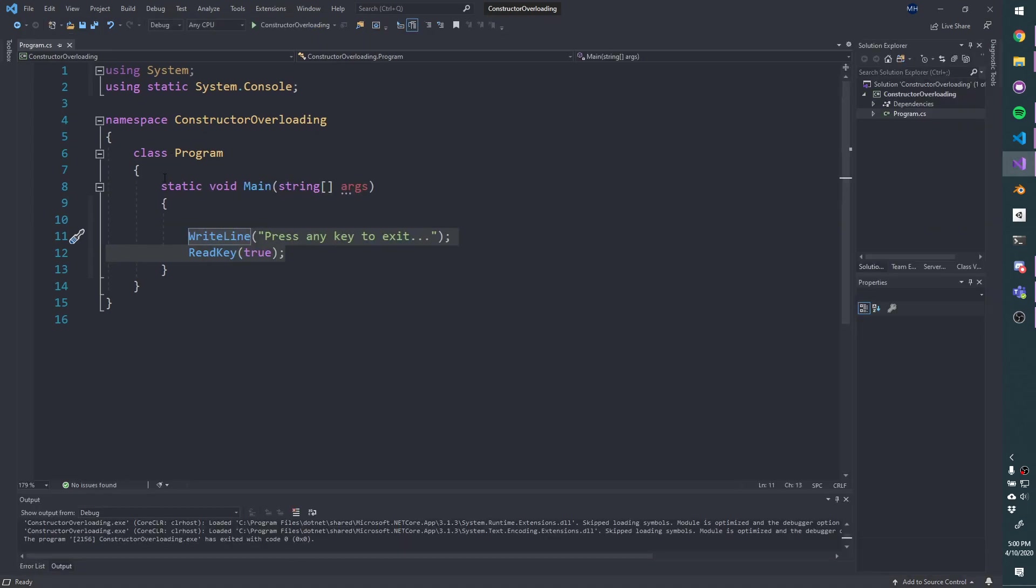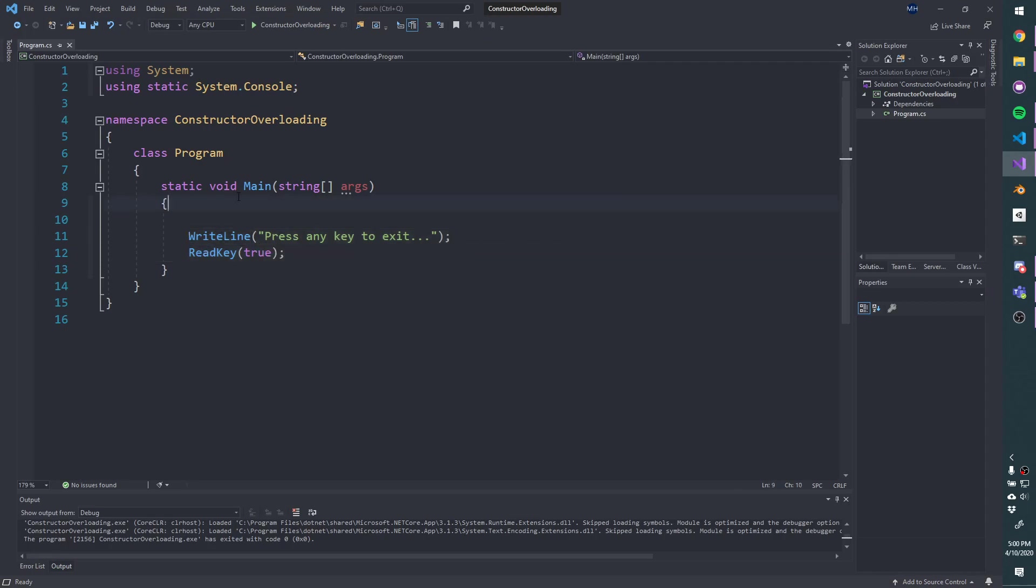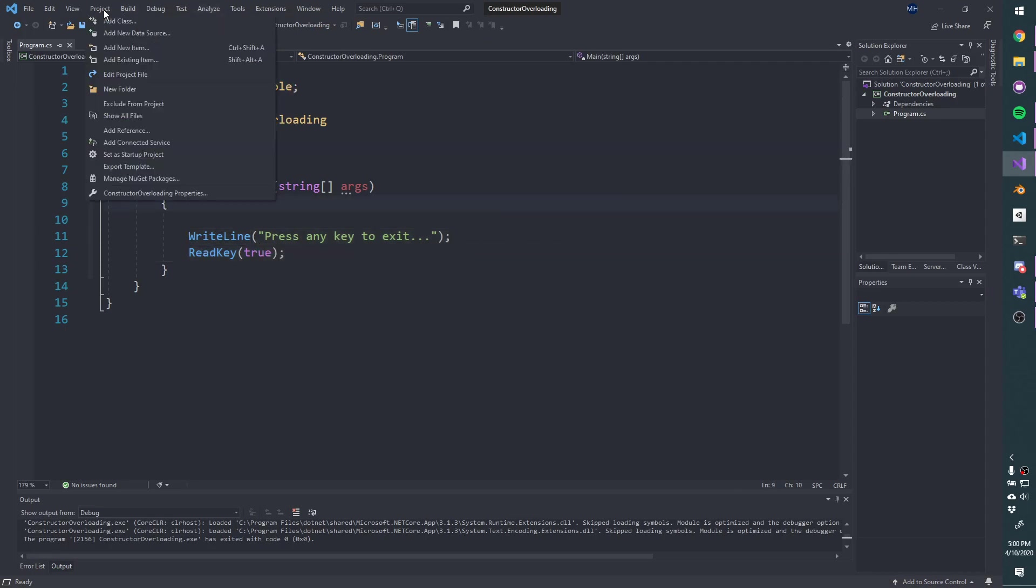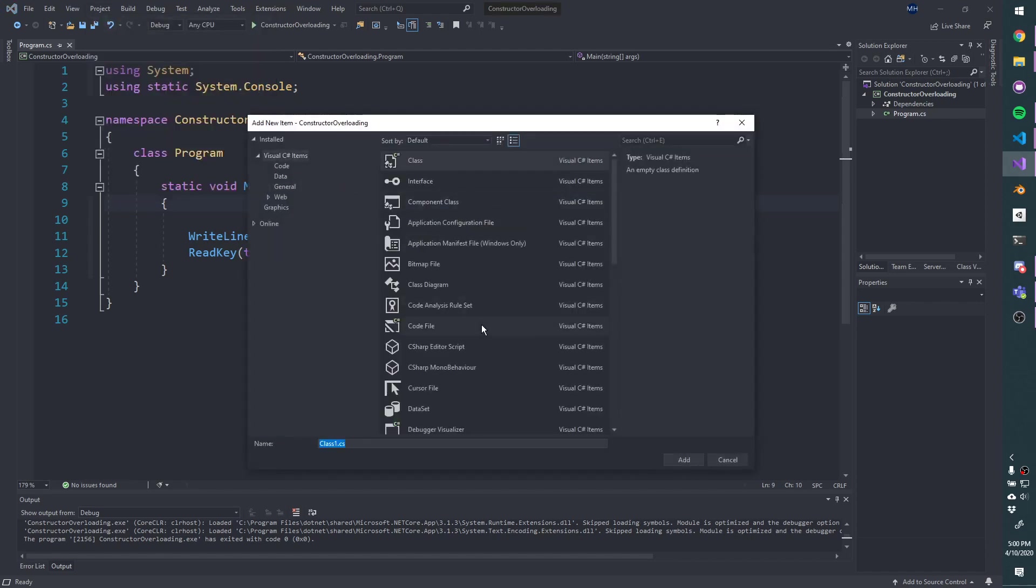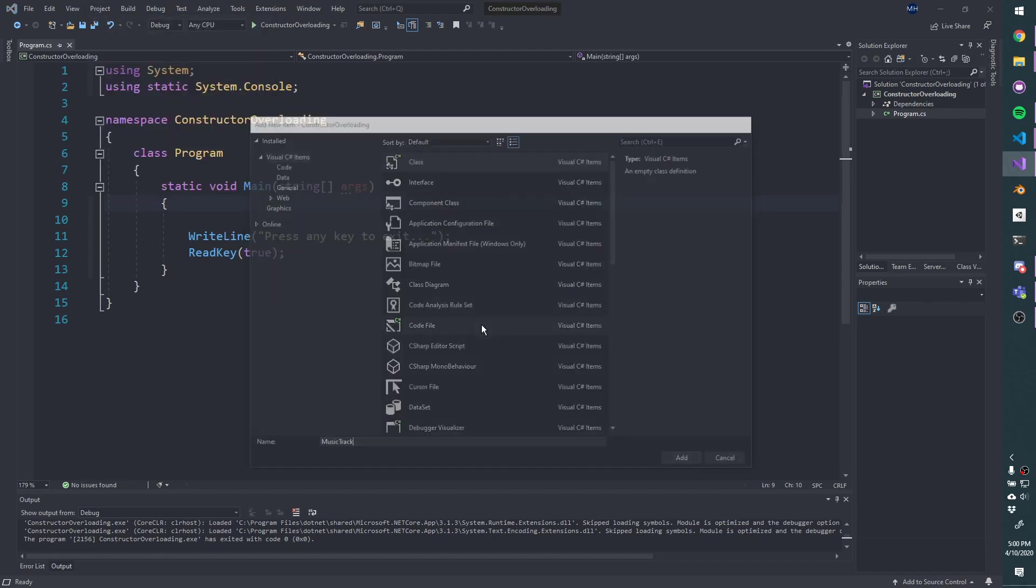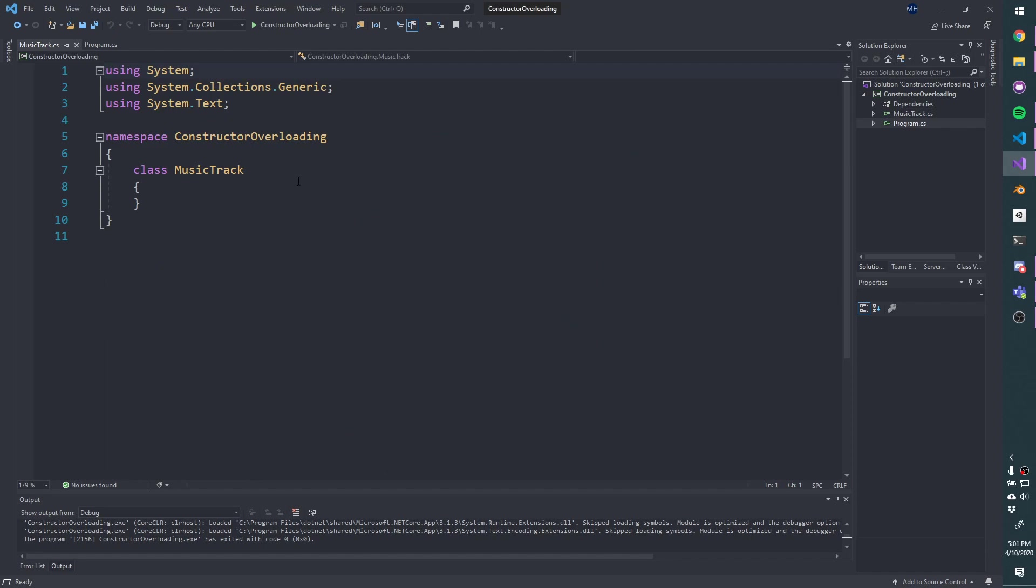Let's pretend we're making like a jukebox application, maybe it's in a video game, or it's like Spotify, we're making a desktop application. So what I'm going to want is a class that can represent music tracks. I'm going to call it music track, add it to the project.